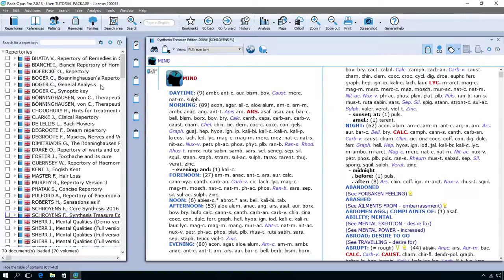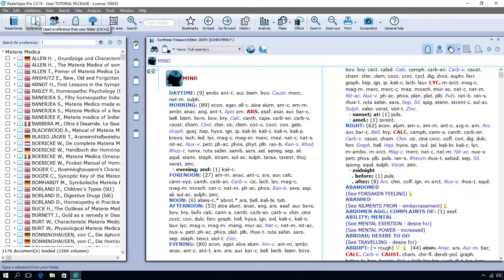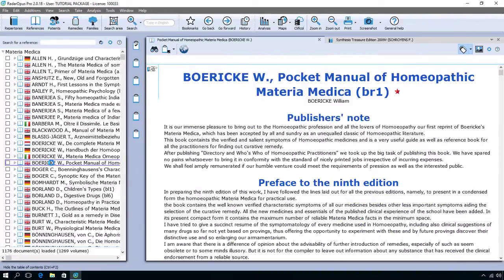For old Radar Classic users, this repertory area would be your Radar program. Now in the left upper corner I click on the second icon called References, and for old Radar users you could say this is the encyclopedia. If I click on a document — for example, the English Beureke — at the right side you see a new tab opened.